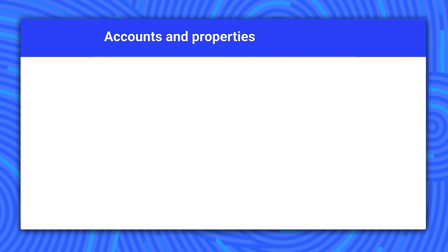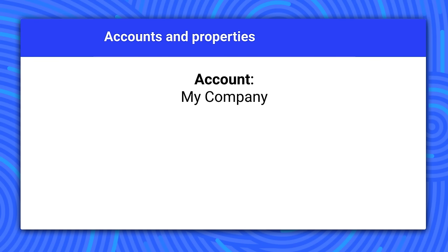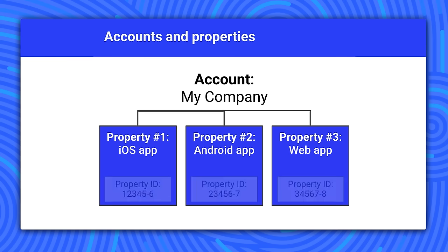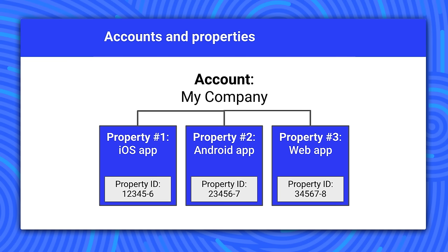I want to say a bit more about properties. An account has properties that represent individual collections of data. These properties have property IDs, also called tracking IDs, that identify them to Google Analytics. If an account represents a company, one property in that account might represent the company's website, while another property might represent the company's mobile application.